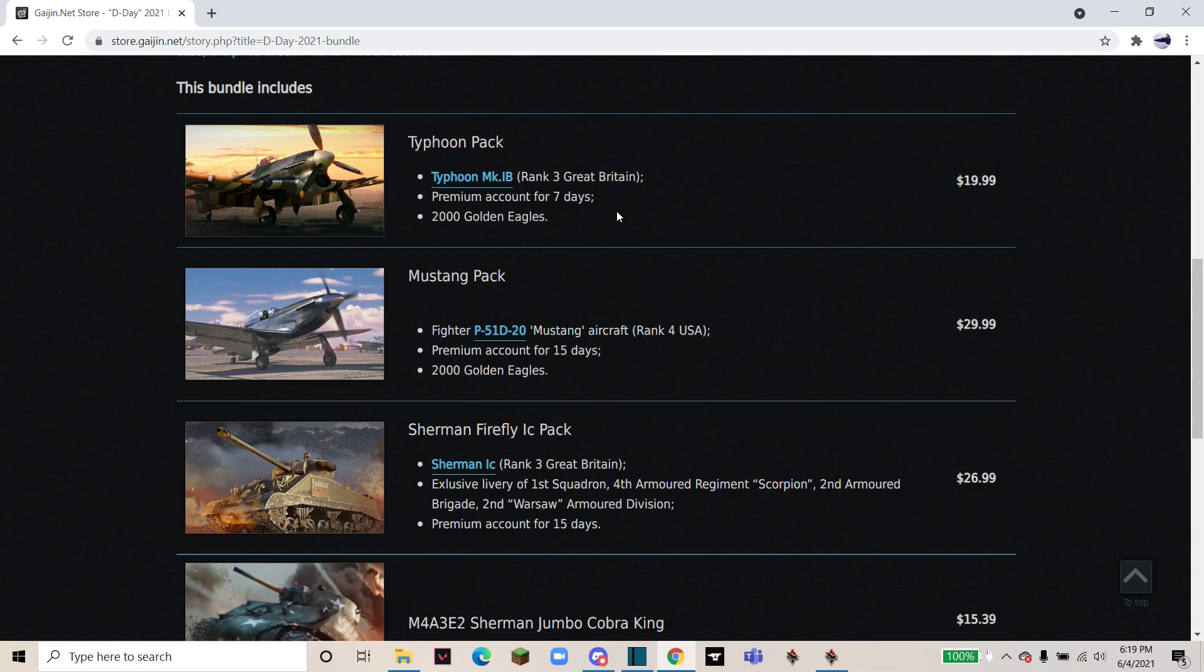Moving on to the Sherman Firefly IC pack. It is a Rank 3 Great Britain tank. It has an exclusive camouflage as well as a few decals and 15 days of premium.